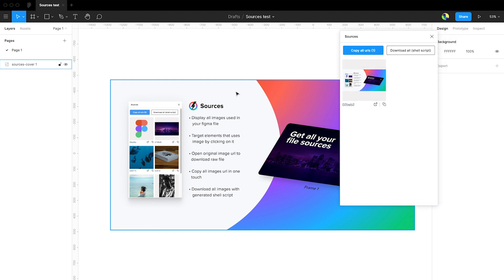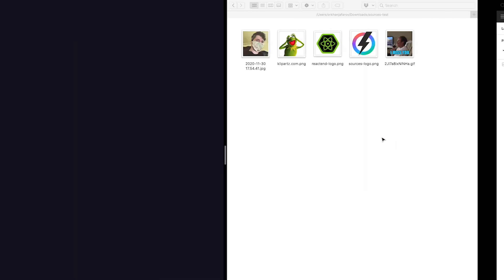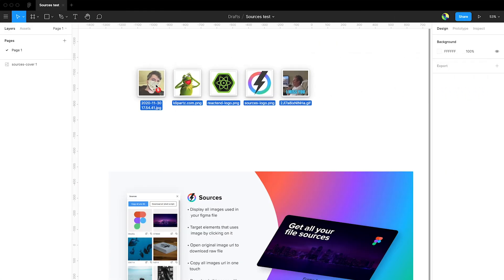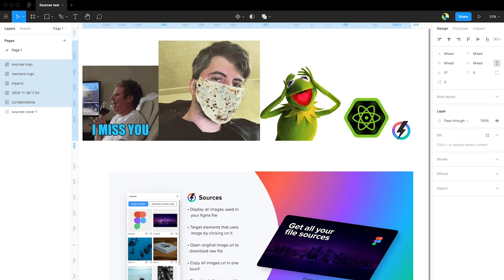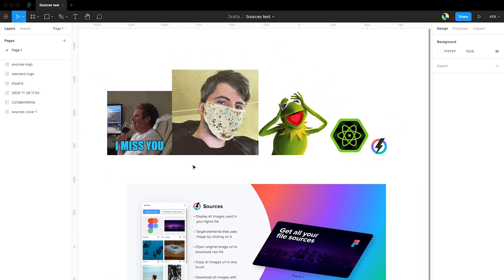We'll see the only file we have here. Because it's not that interesting to try with only one file, we'll upload some others. I just prepared five images with different extensions, so we'll put them in our Figma file and try to display them in the Sources plugin.